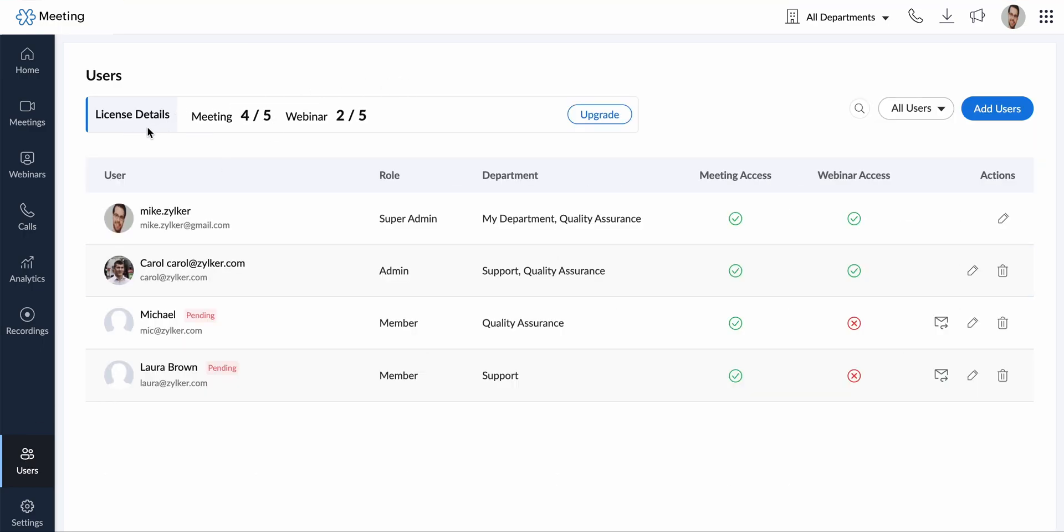The first section shows you the license details and an option to upgrade and purchase more meeting or webinar licenses.